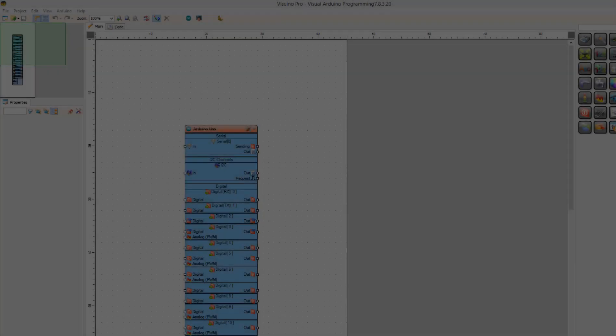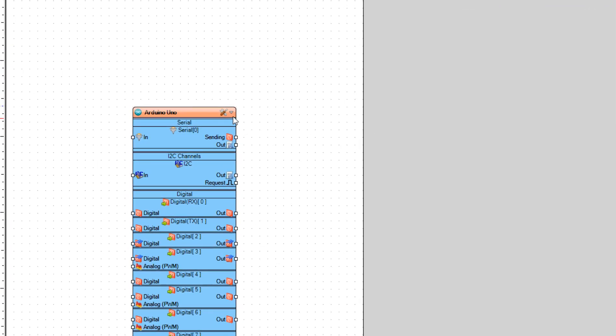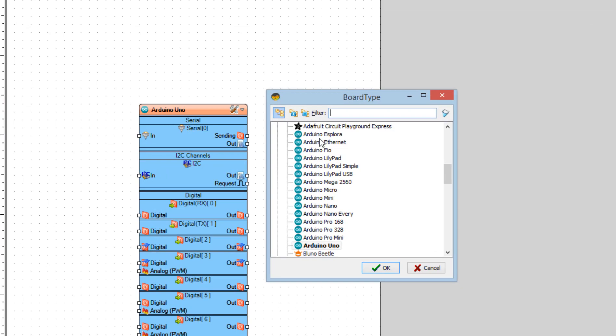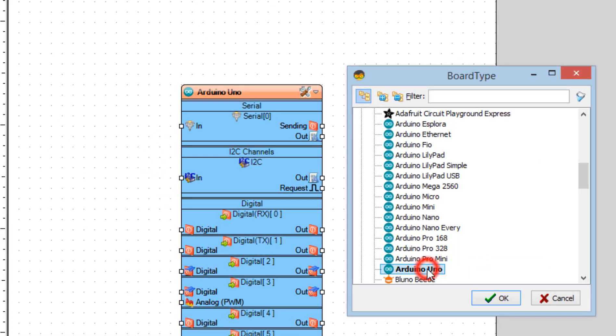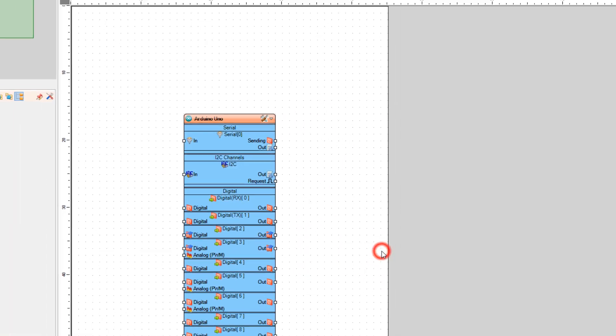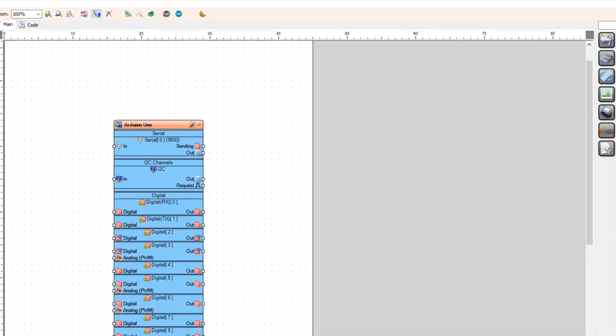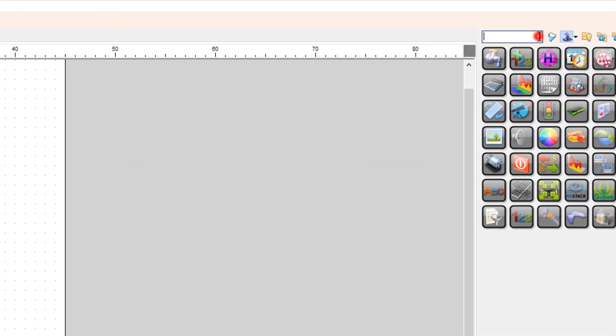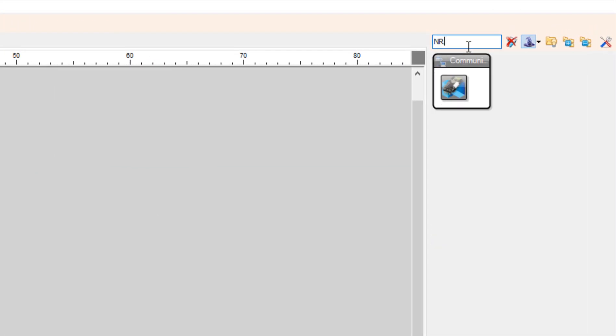Start with the second Arduino and select the board. In our case it is Arduino Uno. Add NRF24L01 component.